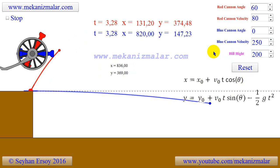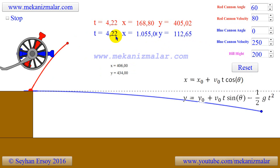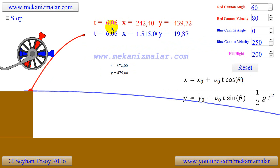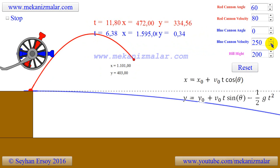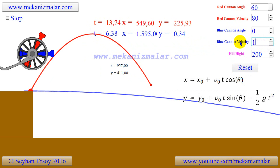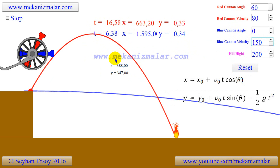Please note that red numbers show the current position of the red projectile and the time it takes to reach that point, while blue numbers show the current position of the blue projectile. Also note that black numbers can be used to find the position of a projectile at a given point on its trajectory.